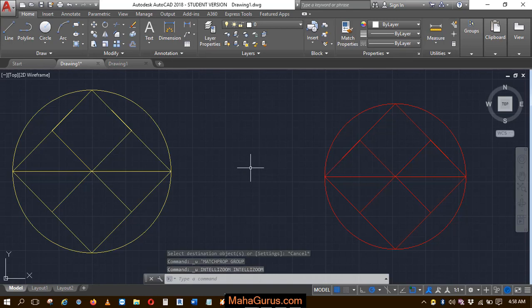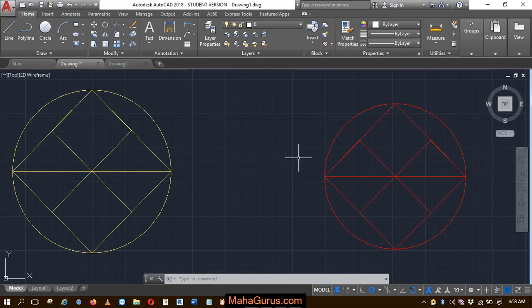Hi guys, welcome back to our YouTube channel. So in this tutorial, we're going to learn how we can use the match property command.